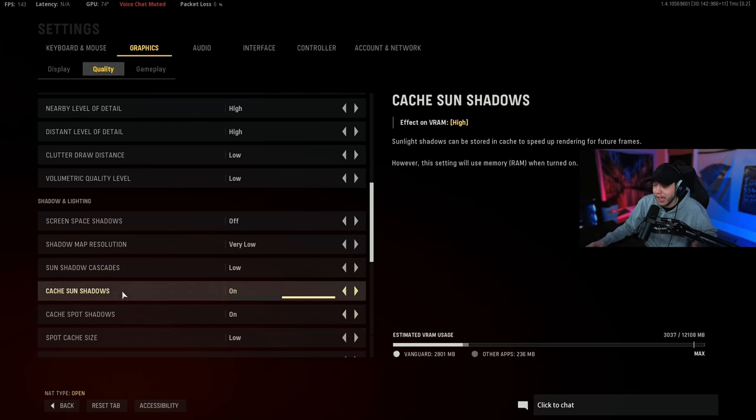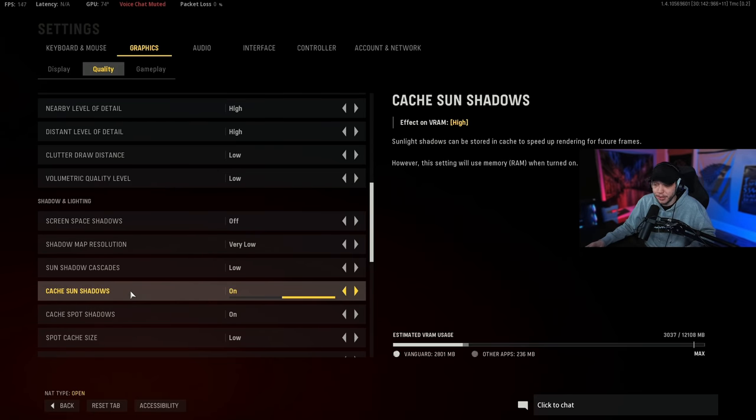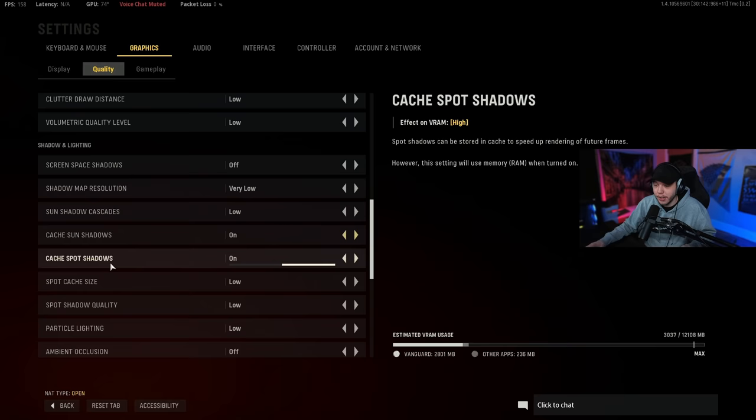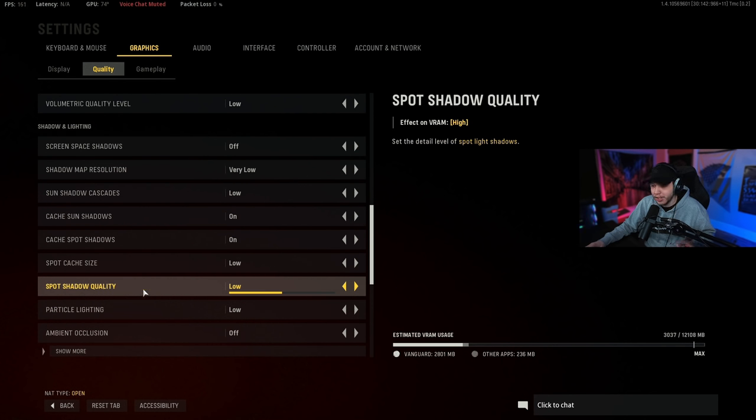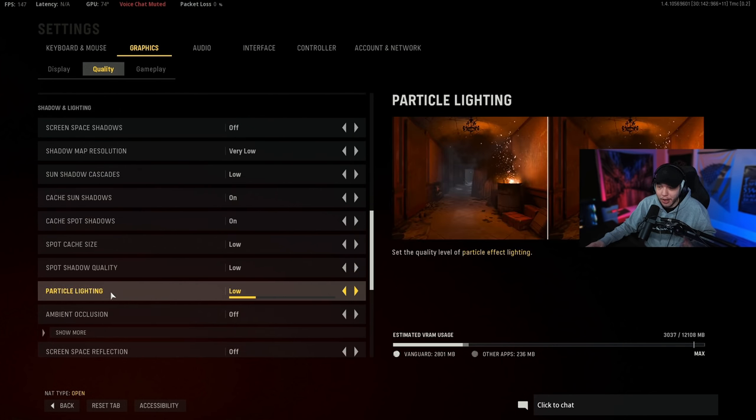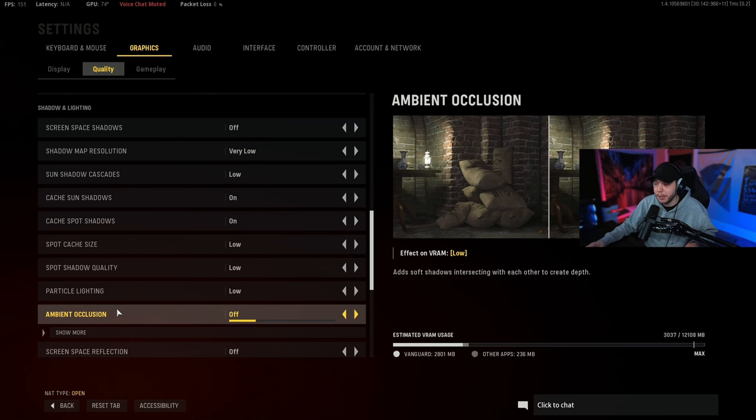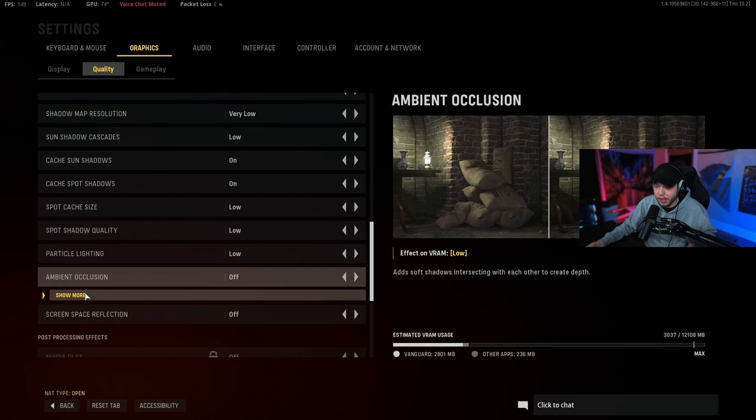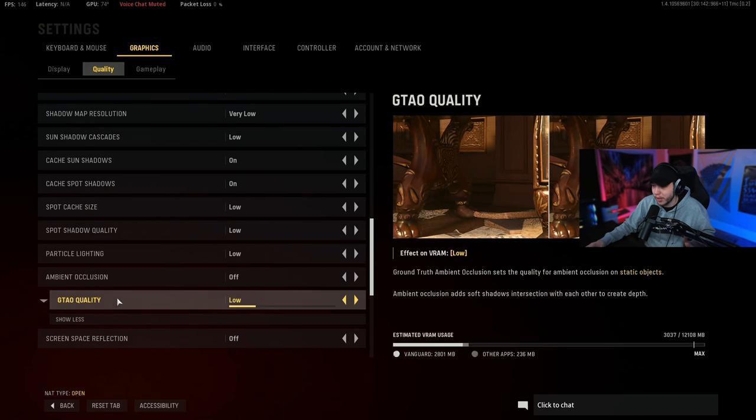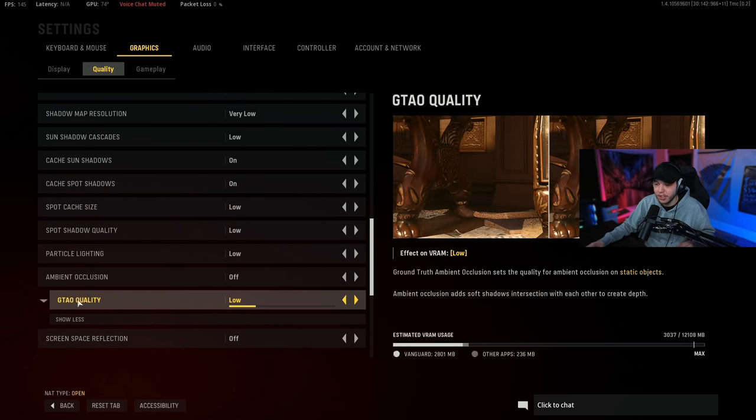And then cache sun shadows and cache spot shadows, we want both of these turned on. These are going to speed up the rendering of your future frames and this definitely helps with your frame rate. And then the spot cache size we have this on low, spot shadow quality again on low, particle lighting on low, ambient occlusion turned off.